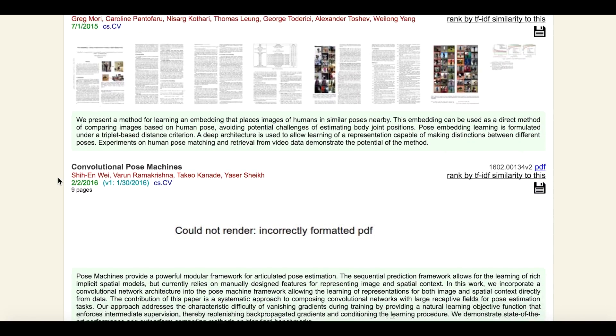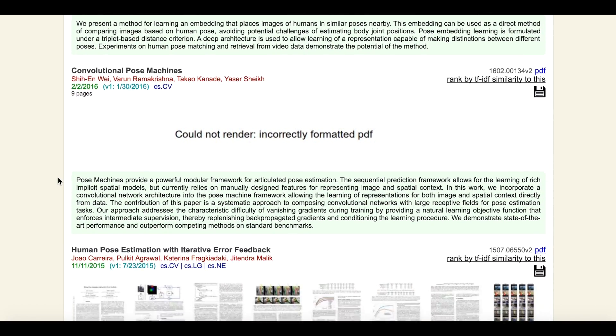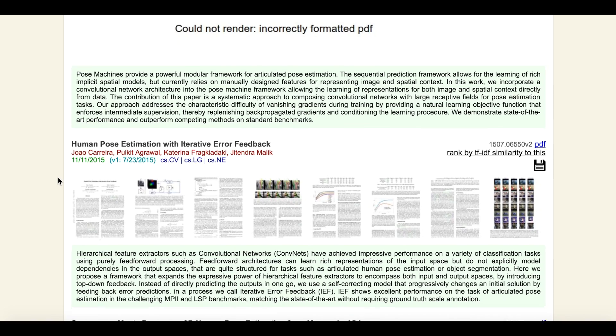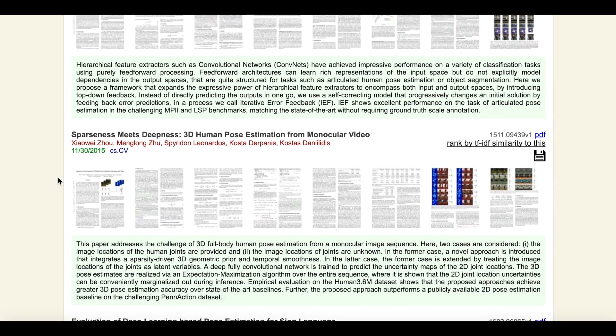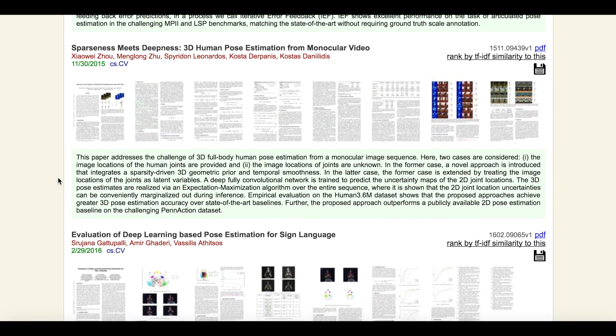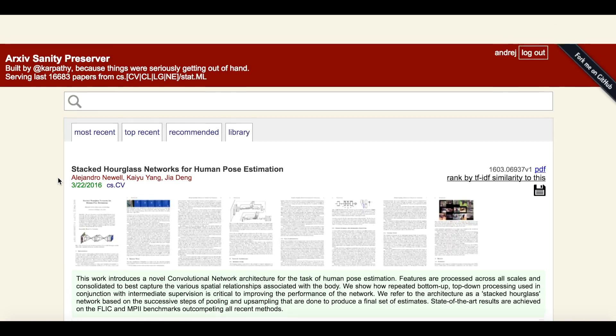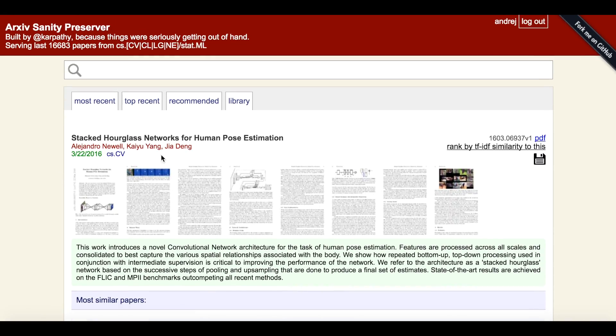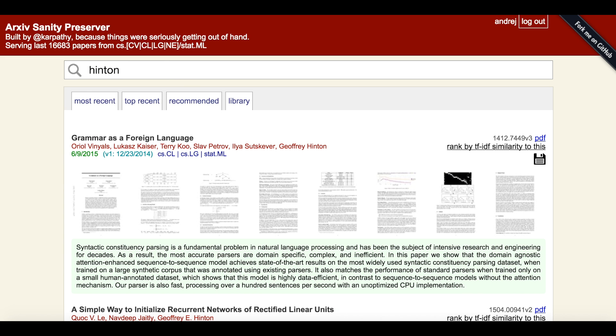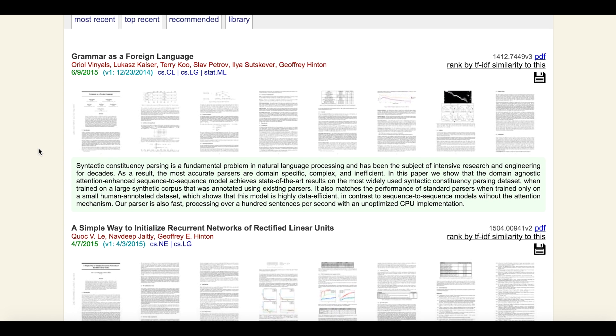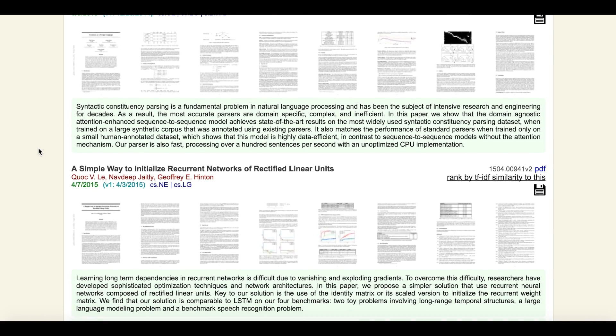This is based on bigram TF-IDF encoding of the full text of papers and works very well. We can also search papers. For example, we can see what Jeff Hinton is up to by searching his name. And here we see all of his papers recently posted on arXiv.